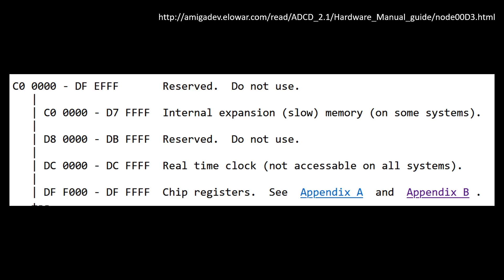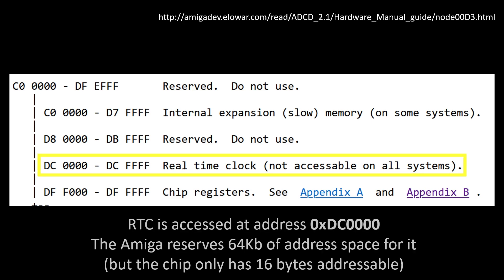Now, also, if you want to access the real-time clock, you can't actually access it at address 0 and 1 and 2 and 3. They could have mapped it there, but it's not. And actually, the real-time clock is actually mapped at address DC0000. So there you go. And the Amiga has reserved 64 kilobytes of address space just for that chip. So it's only got 16 actual addresses, but they've reserved 64 kilobytes in case they wanted to put a different chip in or whatever. And you'll see they do use more than the 16 bytes at some point. So we'll see that in a minute. But that's the starting address for the real-time clock, DC0000.